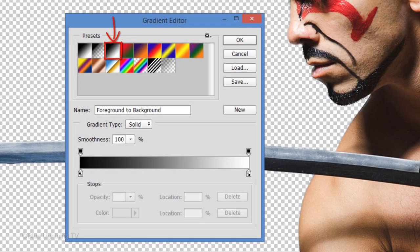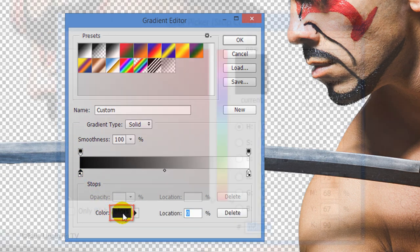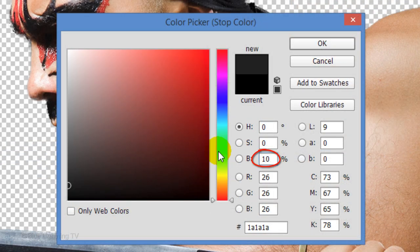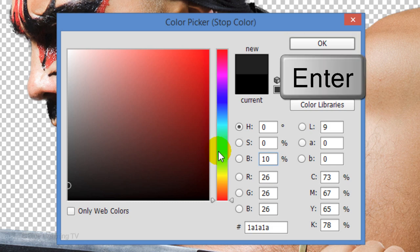Click this black and white thumbnail and click the lower left stop. Click the color box and in the Brightness field, type in 10. Then, click OK or press Enter or Return.